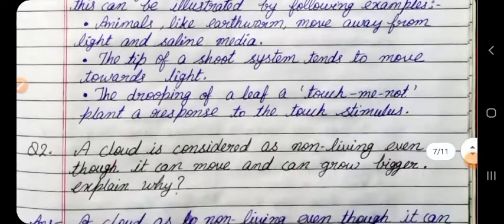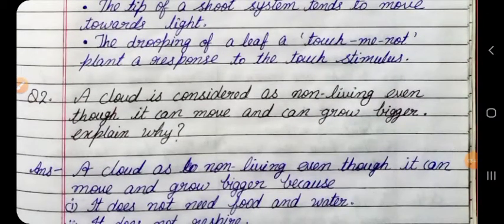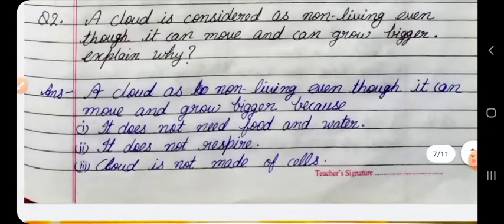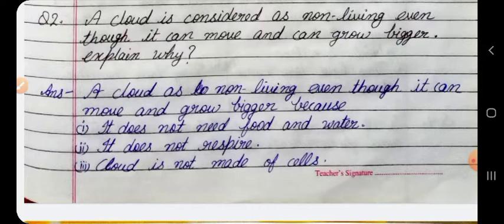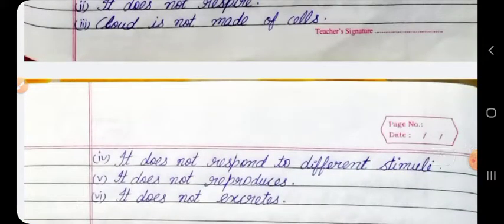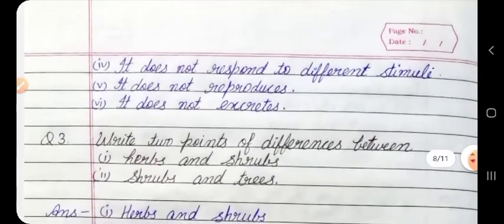Question 2: A cloud is considered a non-living thing even though it can move and grow bigger. Explain why. Answer: A cloud is a non-living thing even though it can move and grow bigger because: 1. It does not need food and water. 2. It does not respire. 3. It is not made of cells. 4. It does not respond to different stimuli. 5. It does not reproduce. 6. It does not excrete.